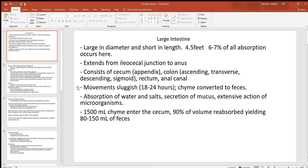Even though the large intestine is much shorter than the small intestine, material moves through it a whole lot slower — somewhere around 18 to 24 hours. Here, the chyme we saw in the stomach will be converted to feces. The main function of the large intestine is to pick up most all the remaining water, which it does by reabsorbing salts.